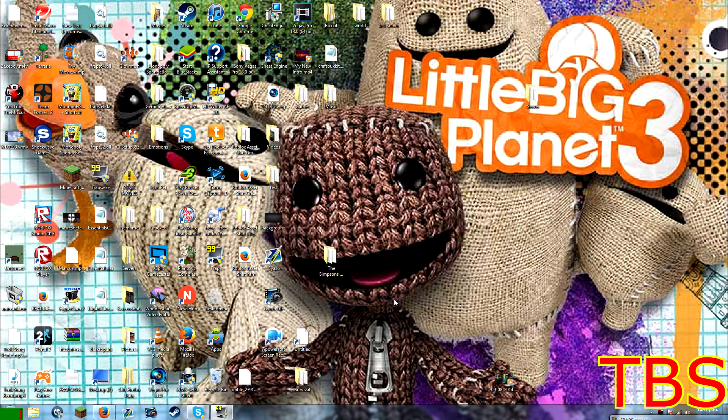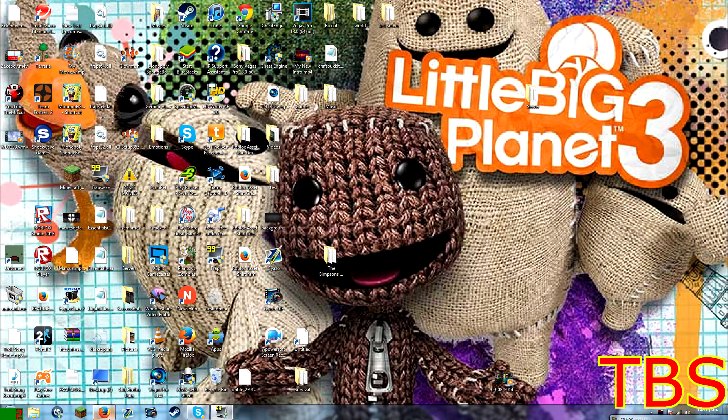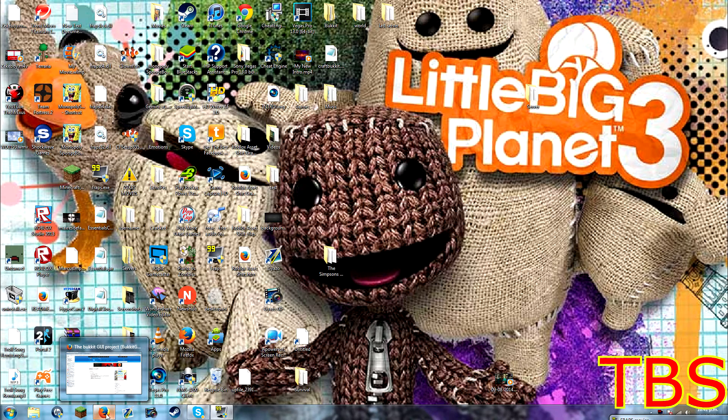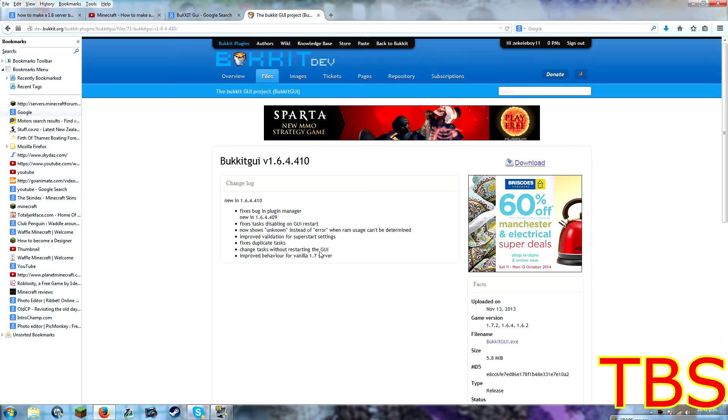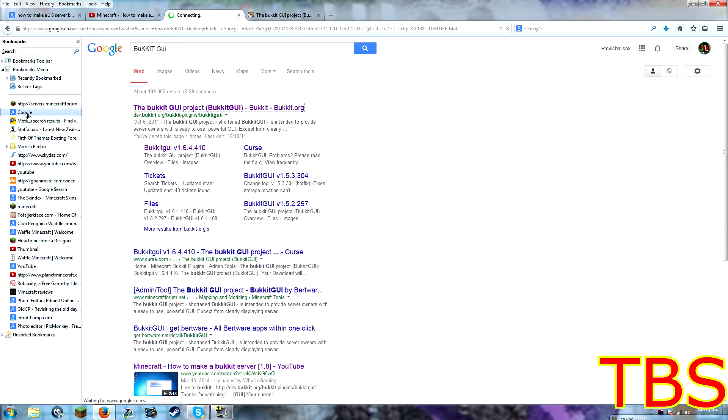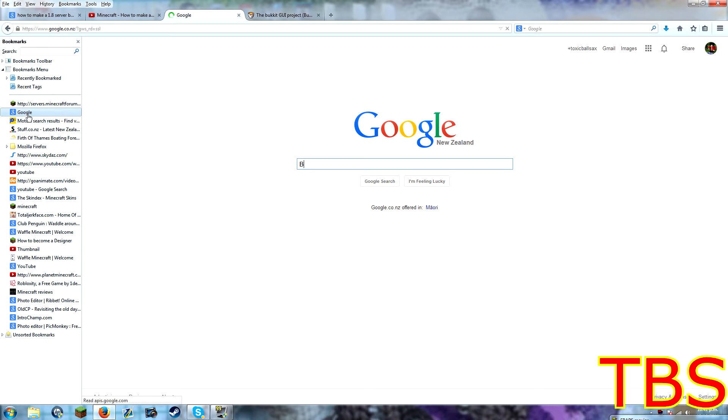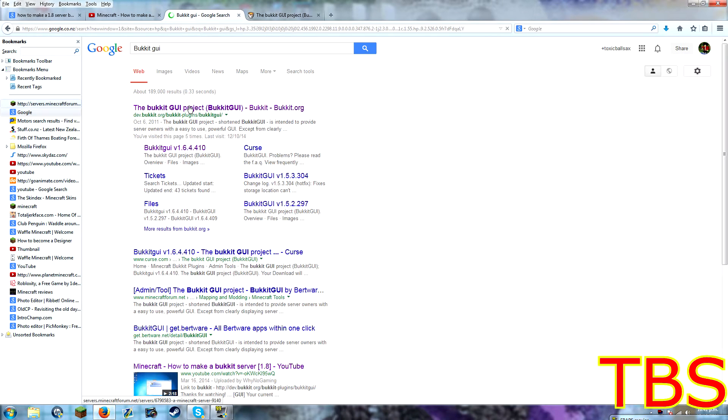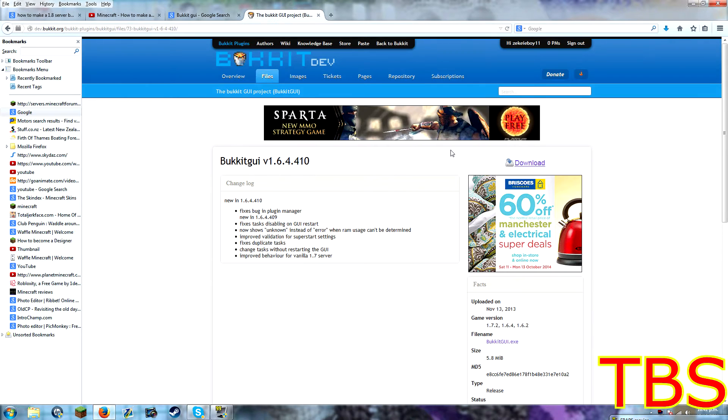People might say, oh, we can't get a server anymore, like a 1.8 server. You're wrong. You can still. So, what you want to do is you want to go on Google, and you just type in bucket GUI. You just click on that, it's just a bit slow for me, you're already on it.